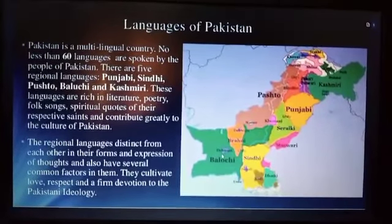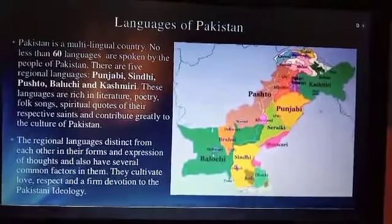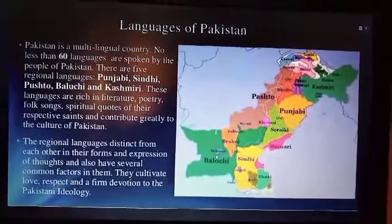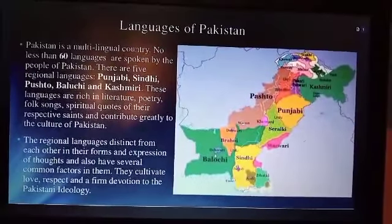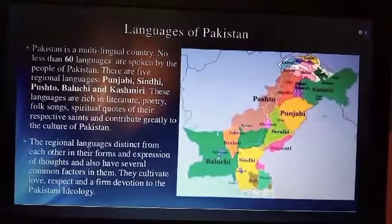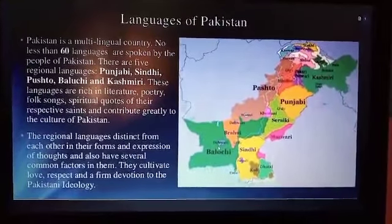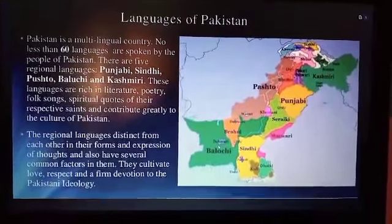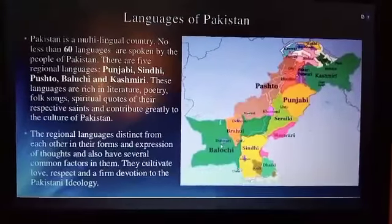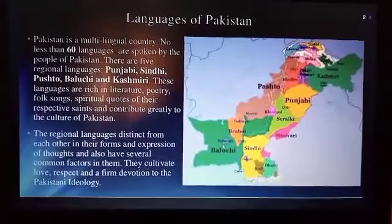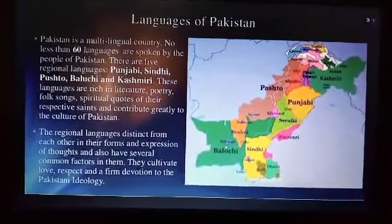Urdu is our national language. In today's class we have discussed more about Urdu language — what was the reason for choosing Urdu as a national language, how it originated, and what are the basic concepts of Urdu. In today's session we discussed more about Urdu language and less about regional languages.